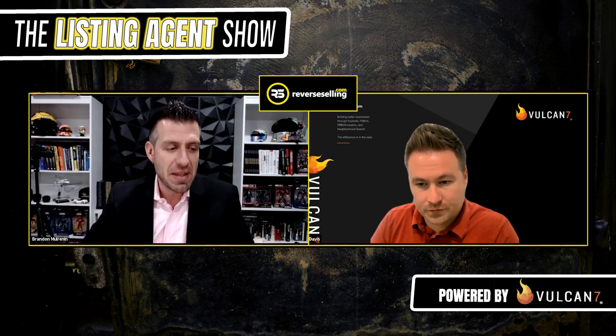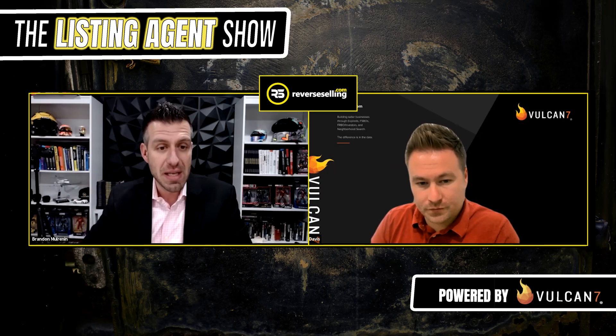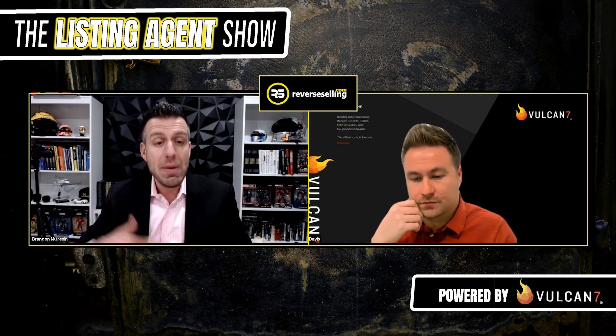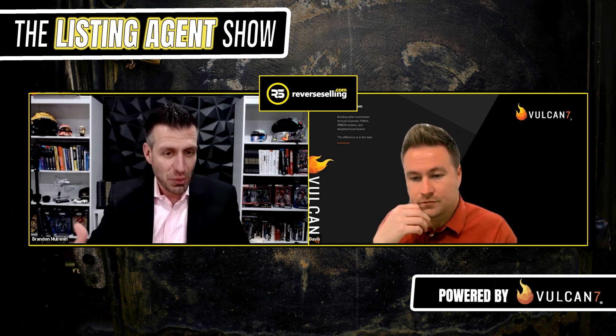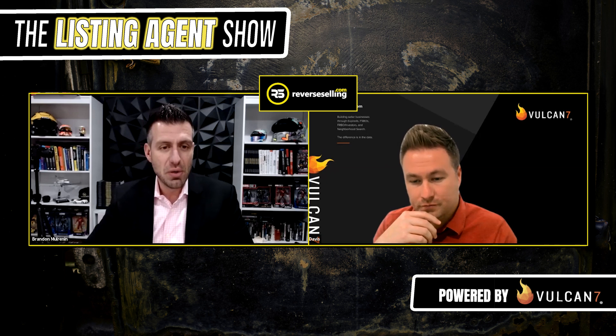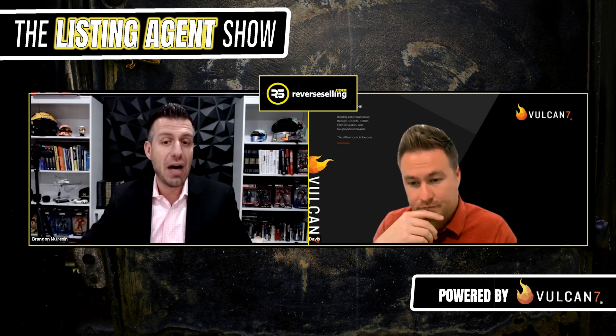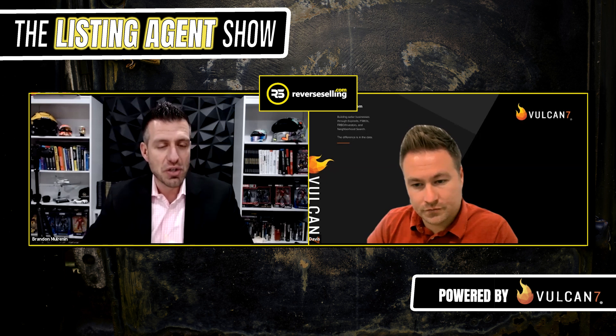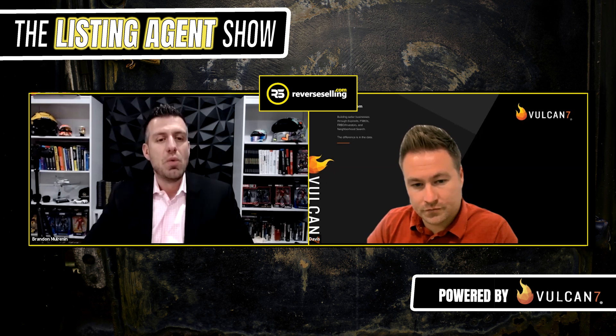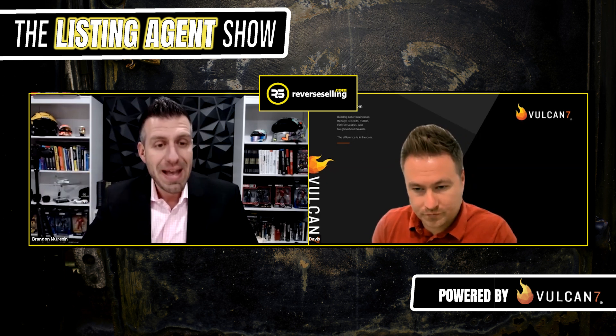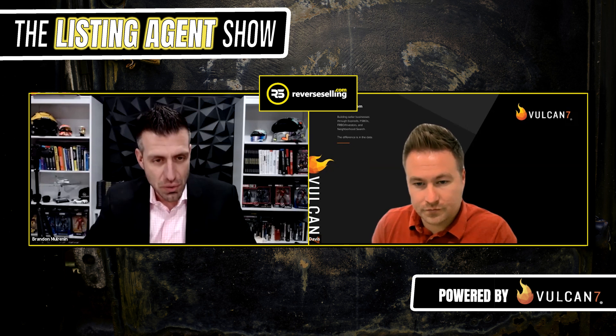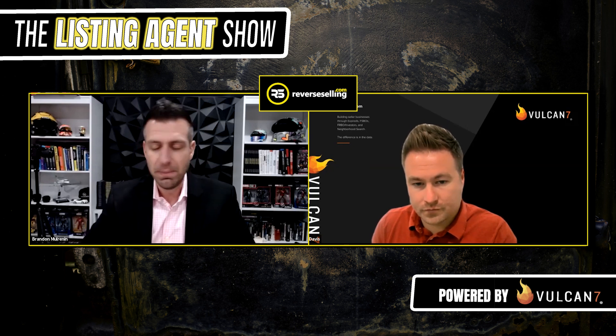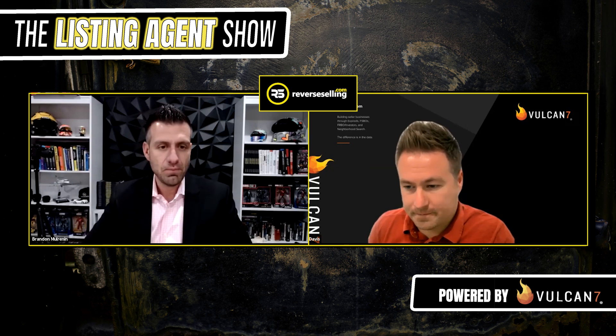Today, I want to talk about something very important, which is how to use the Vulcan7 platform to get more listing opportunities, more seller leads. I think a lot of Vulcan7 users may be missing a really good opportunity that we're going to uncover in today's episode, which is how to use the neighborhood search functionality to go out there and search for additional listing opportunities. So, Davis, I'd love to have you share your screen. We'll pull back the curtain a little bit, and we'll show them how to use this functionality inside Vulcan7. Sound good? Cool. Let's do it.